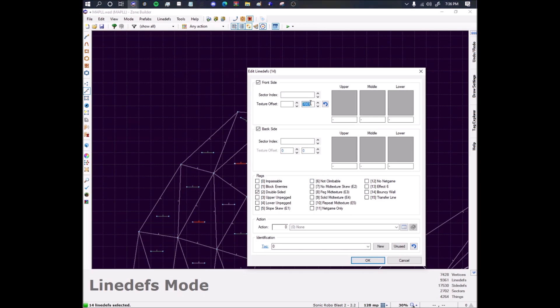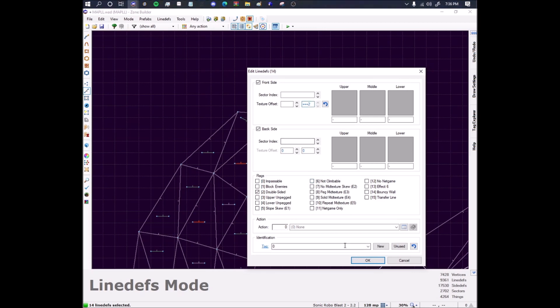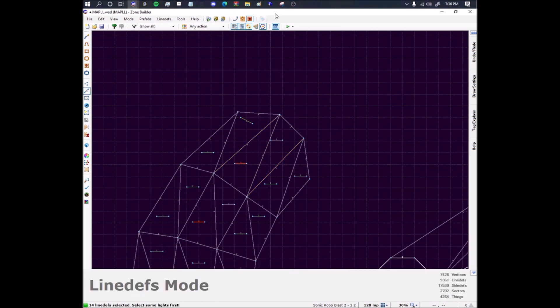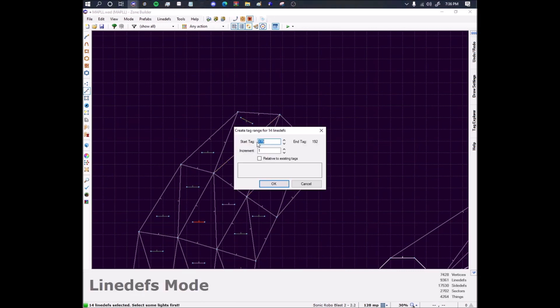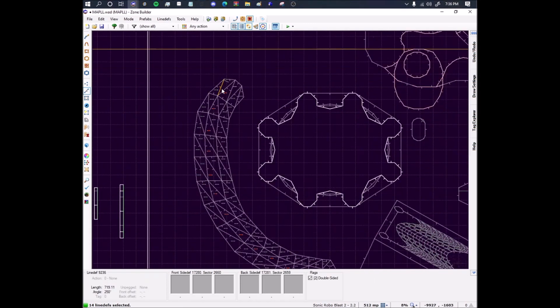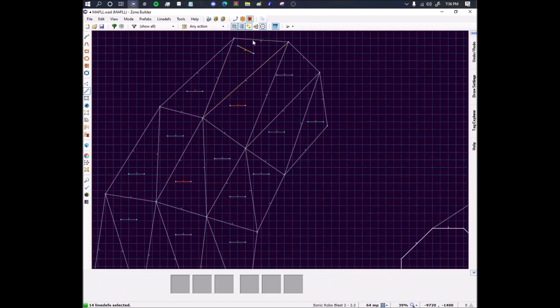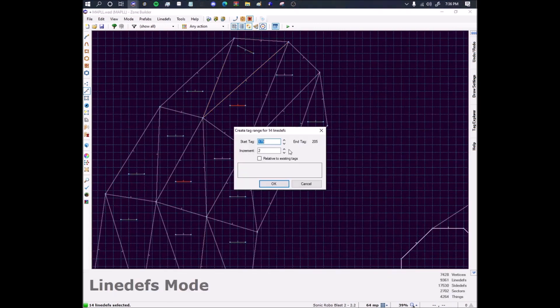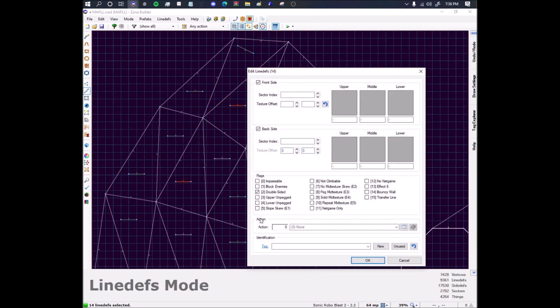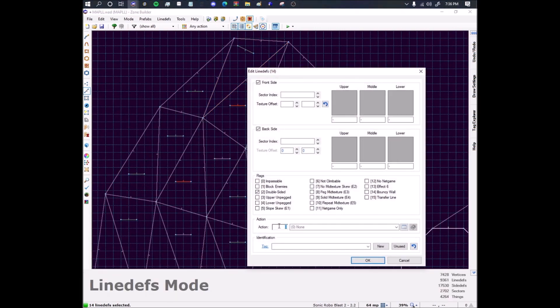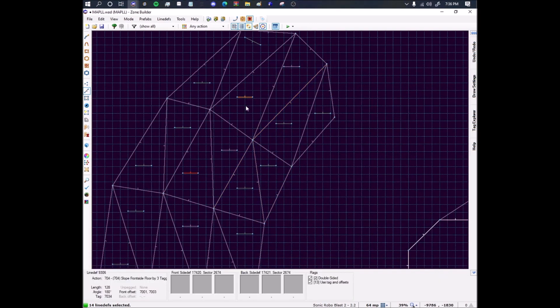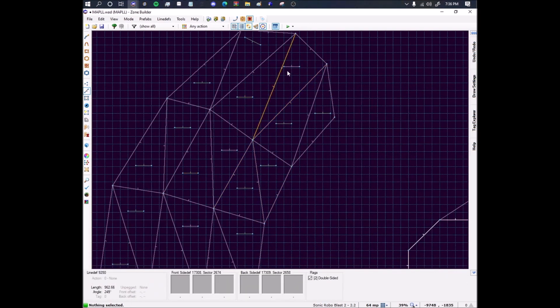So plus plus plus two, the front texture X, click OK. Then plus plus plus two, the front texture Y, click OK. And then what is the other one? 7034. Then go to the tag range, it's an increment of two, and then put 7034. So yep, increment of two. Now just 704, use tag and offsets. Don't forget to click this ever. I've done that so many times, it's thrown me off a lot.